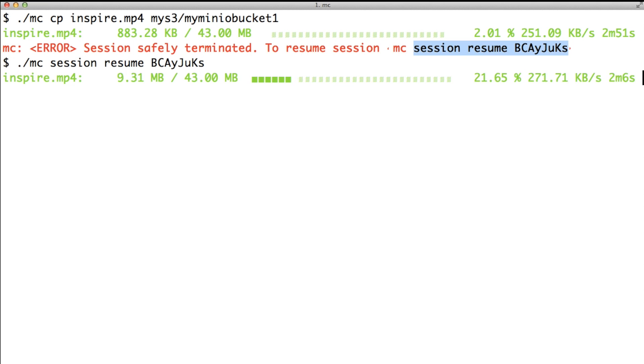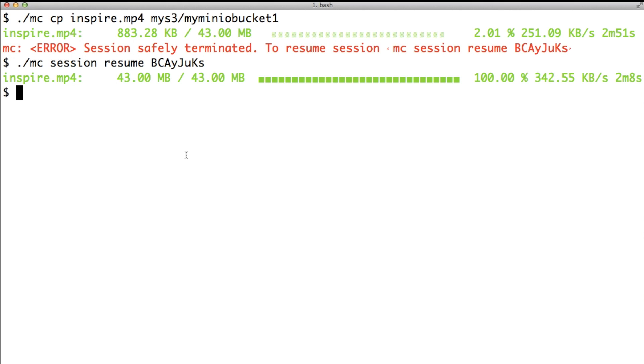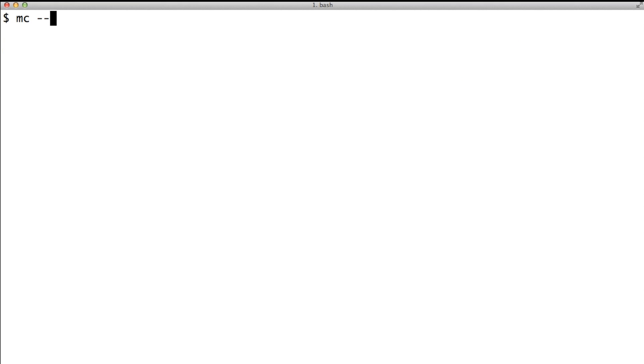To list all associated commands with MinioClient.